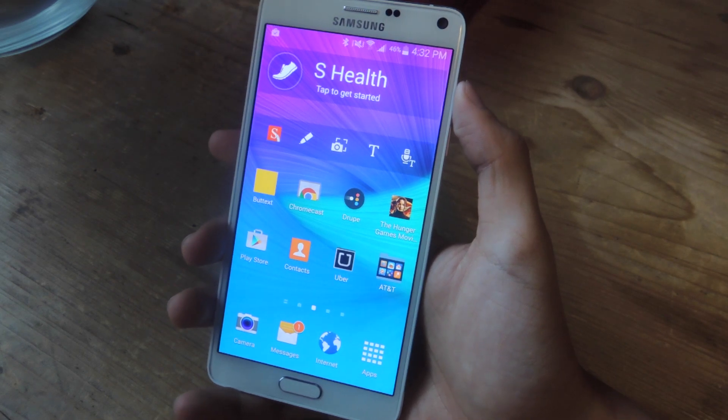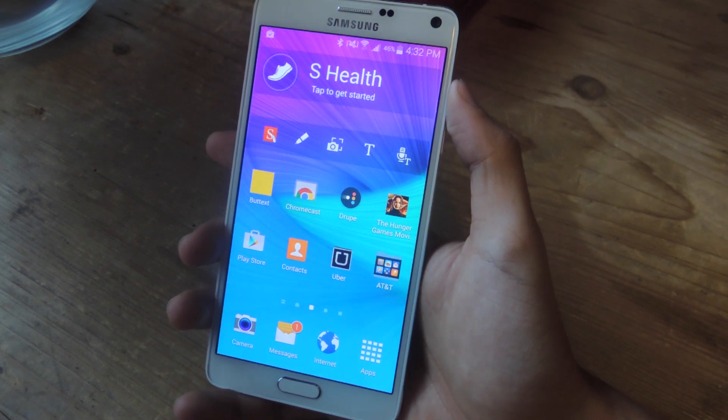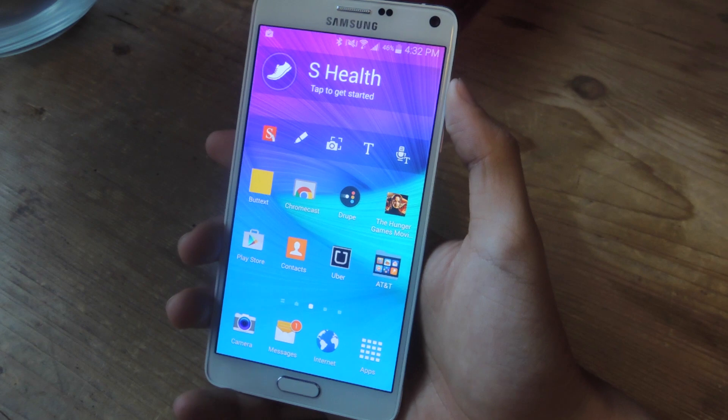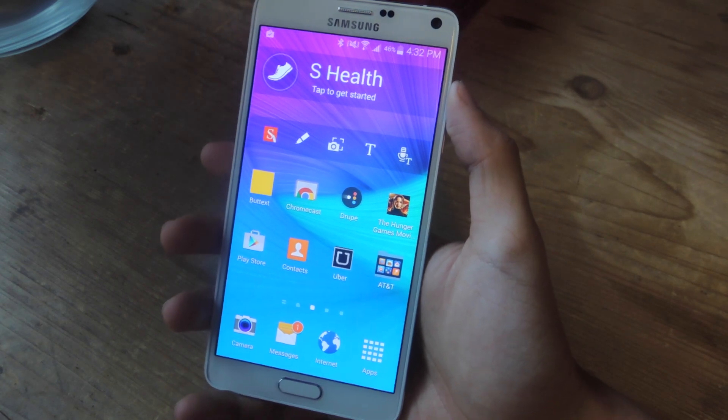Hey, what's up guys? It's Nelson here with Gadjax and today I'm going to be showing you an application called Droop, which makes it easy to bring up your contacts from anywhere on your device.